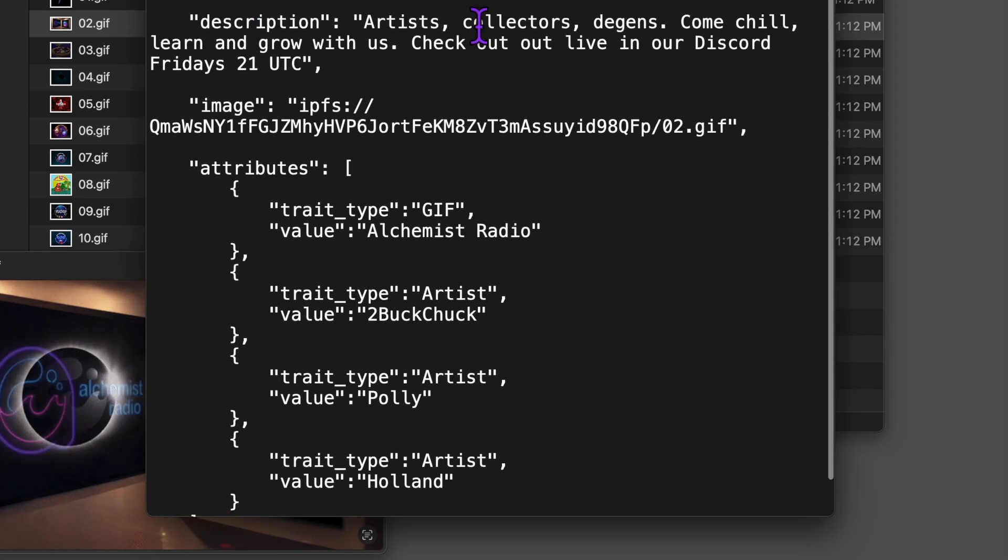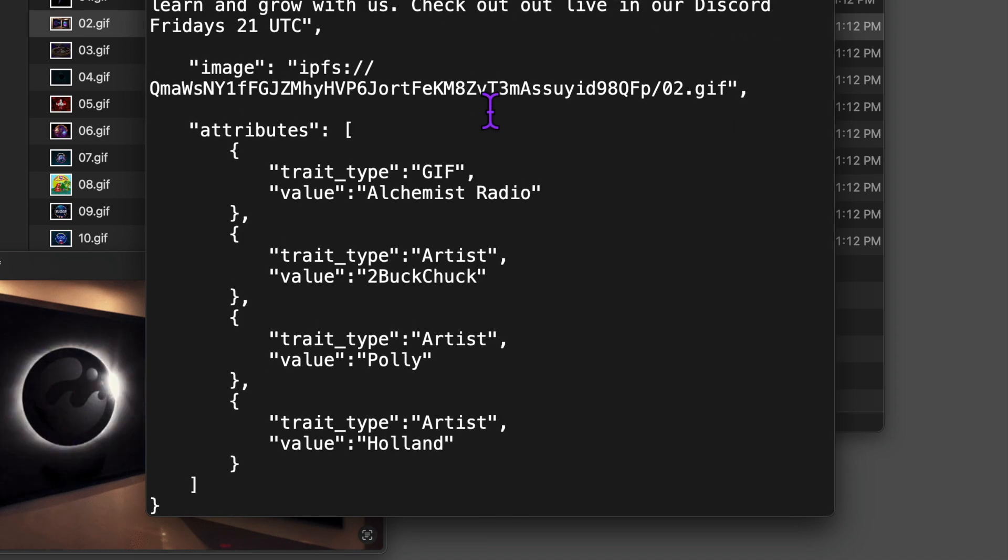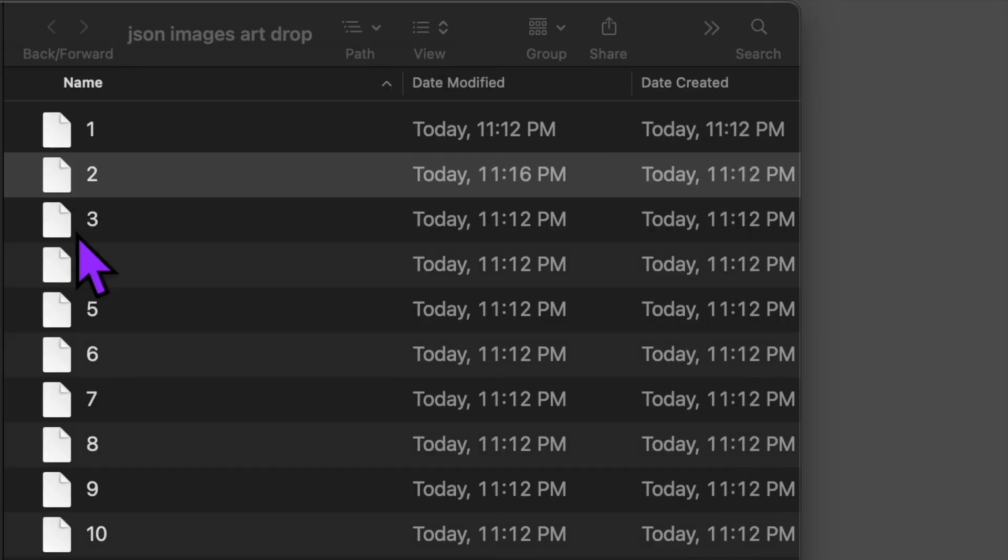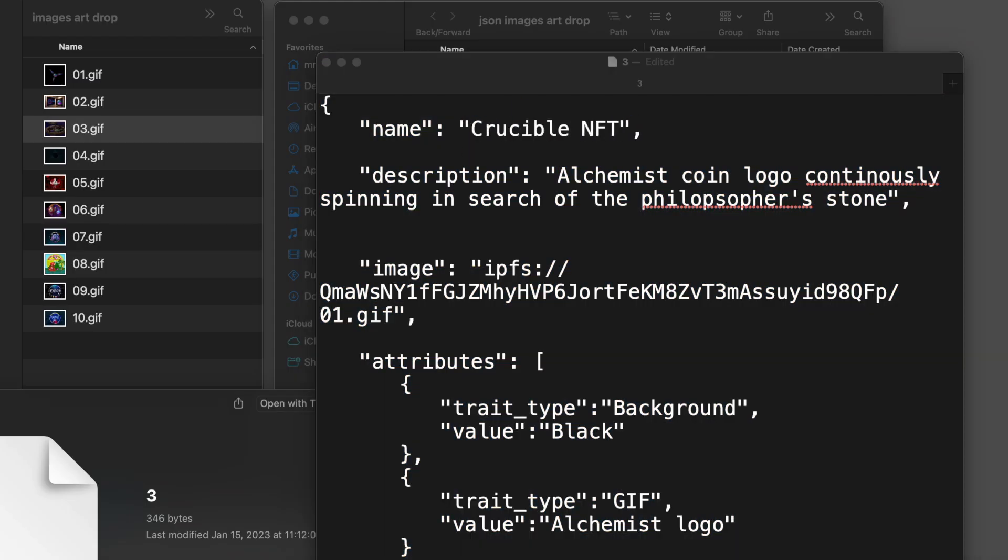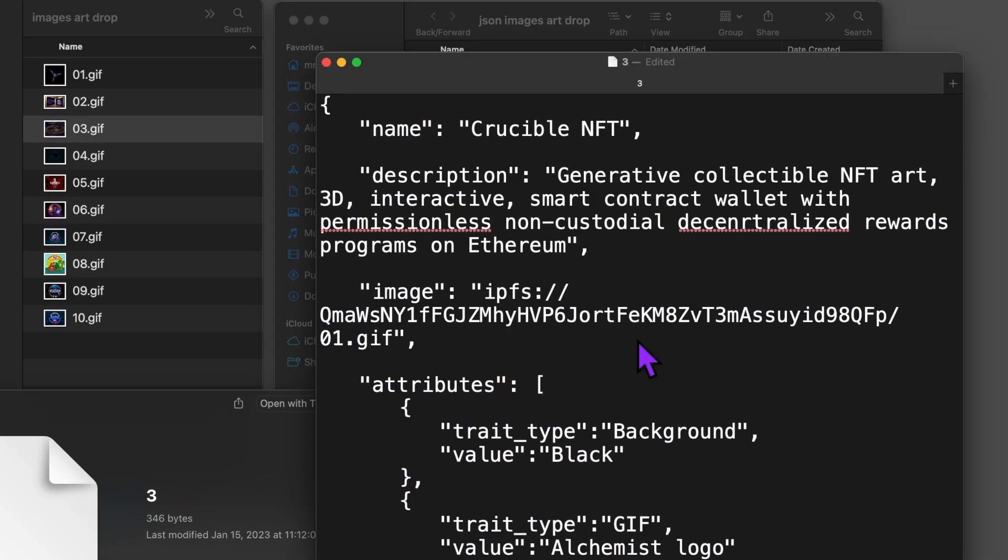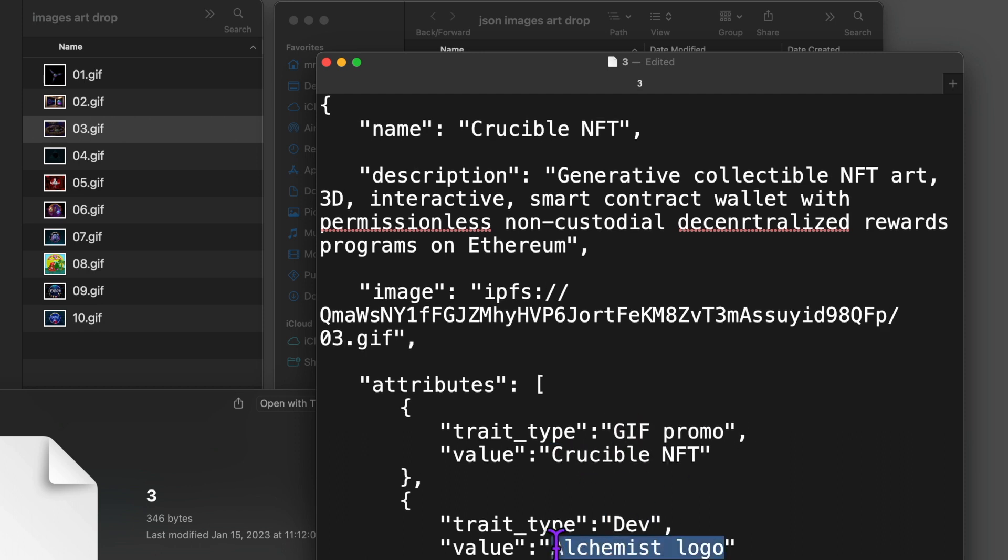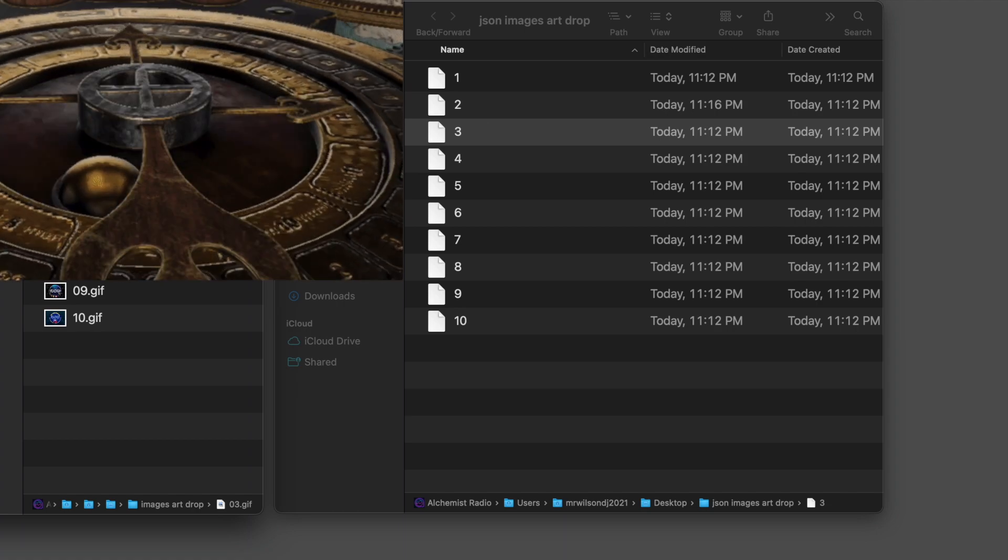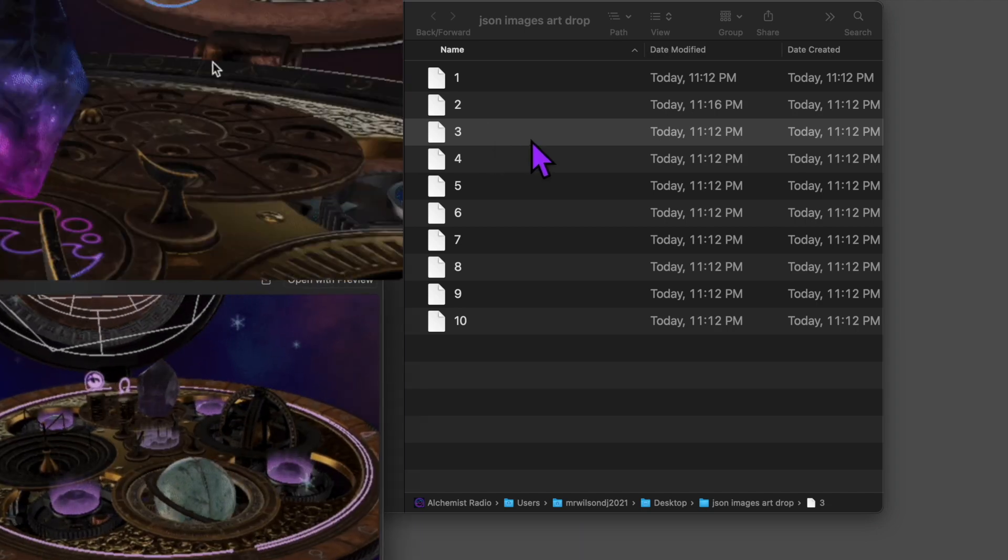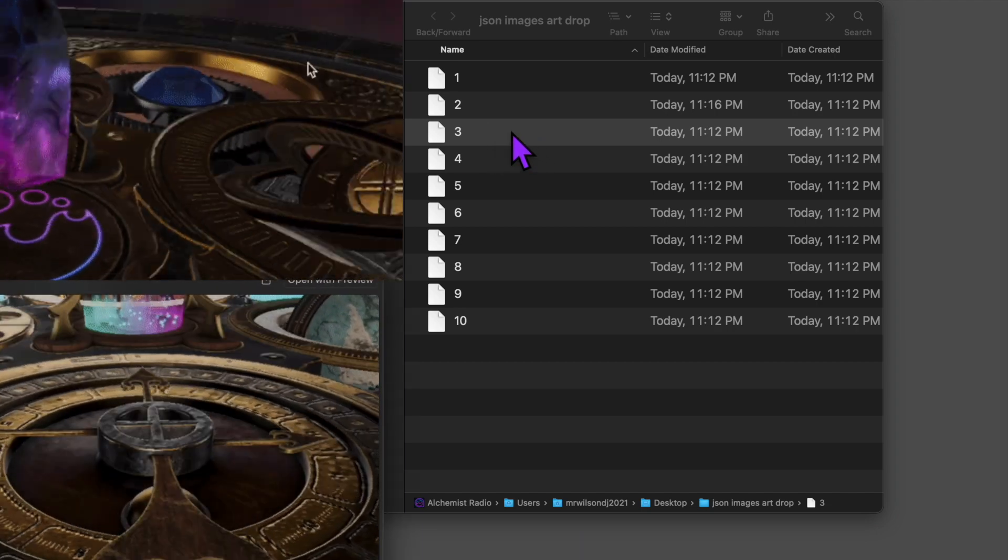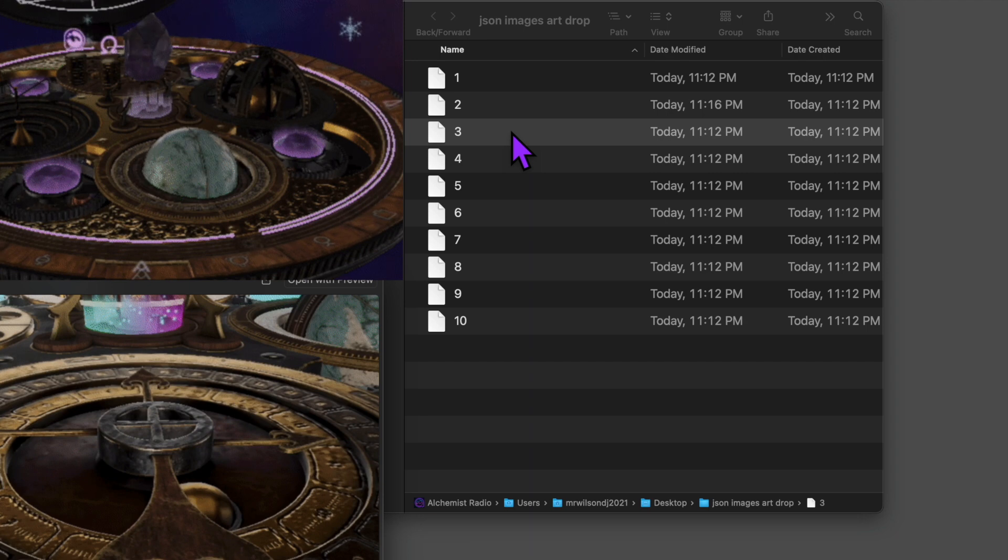I'm going to open the third one and replace all the info to match our third GIF. I think you get it at this point. It's pretty easy. For the third, I'm dropping this fan art medley of the Crucible NFT. You should check it out on OpenSea. It is mind-blowing tech. The link is in the description below.